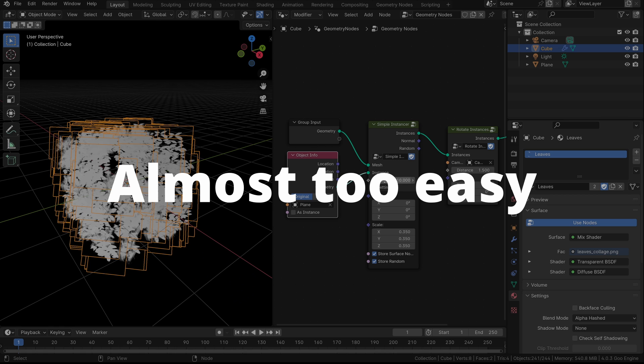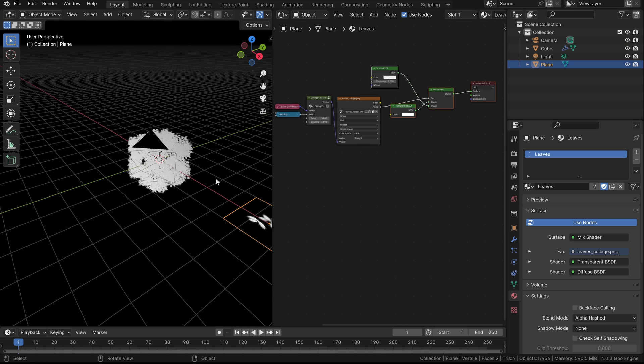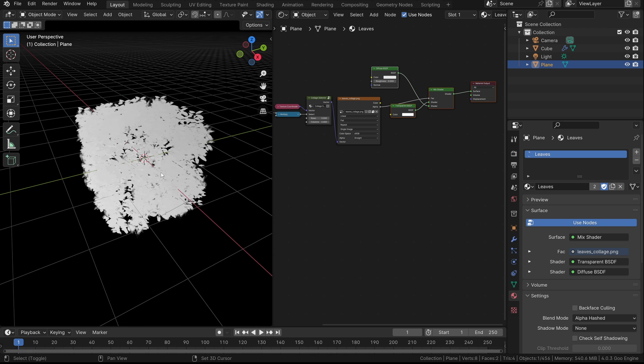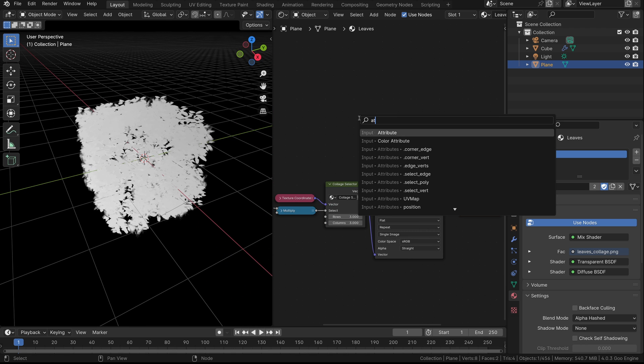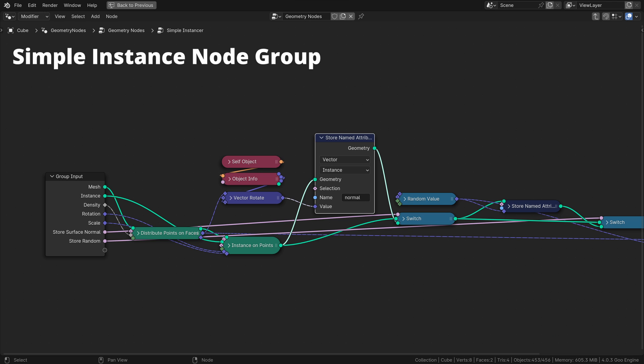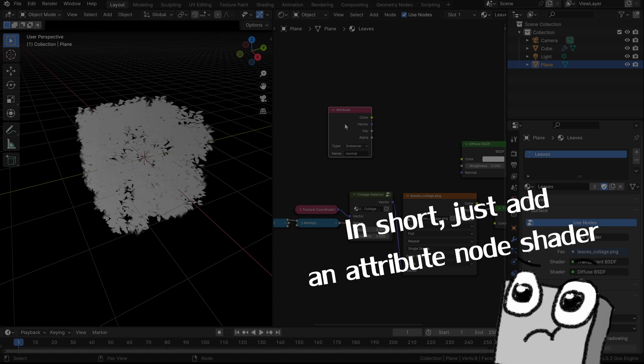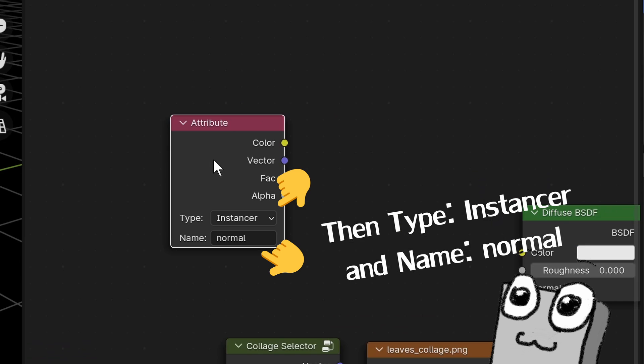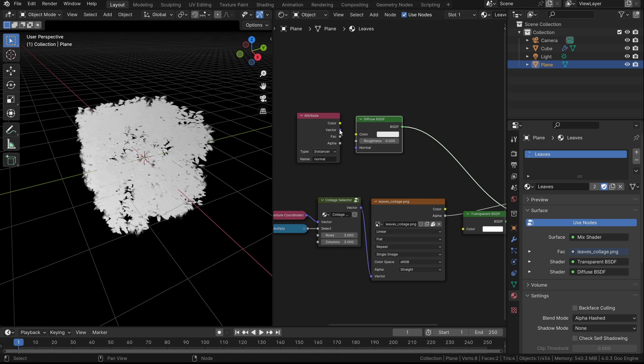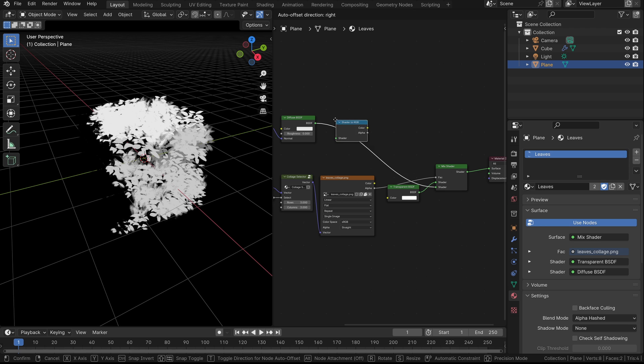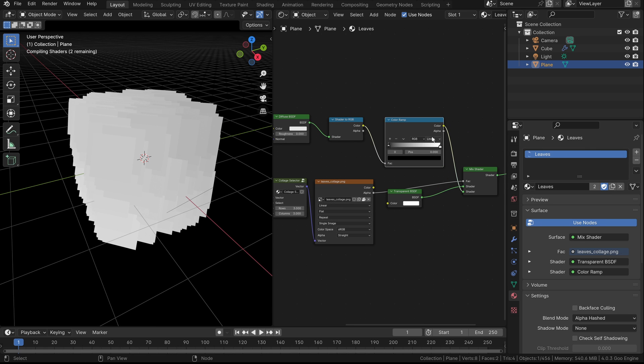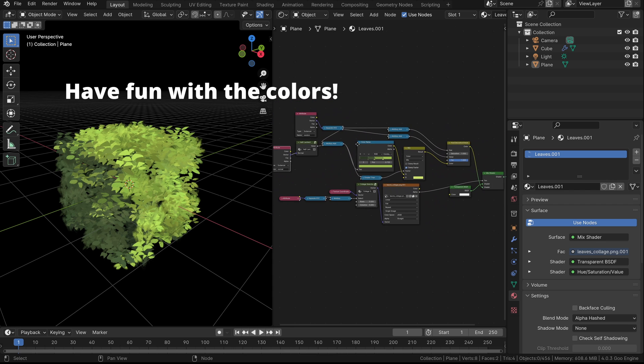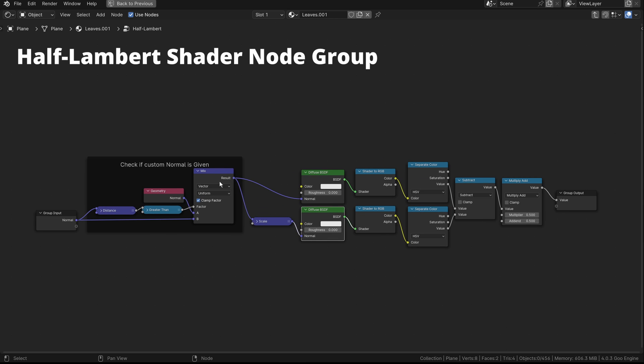Now we successfully have a bush, but there is no color yet. So to add color, select the plane and change the window to shader editor. Add an attribute and change the name to normal. This is because hidden in the node group, I add a store name attribute with the name normal that stores the normal of the surface on which the instances are instanced on. Now we plug the normal to our diffuse shader and plug the output of the shader into the shader to RGB node, then plug that to a color ramp and change the color to your likings. And at the very end we'll get a bush like this. I told you it's almost too easy.